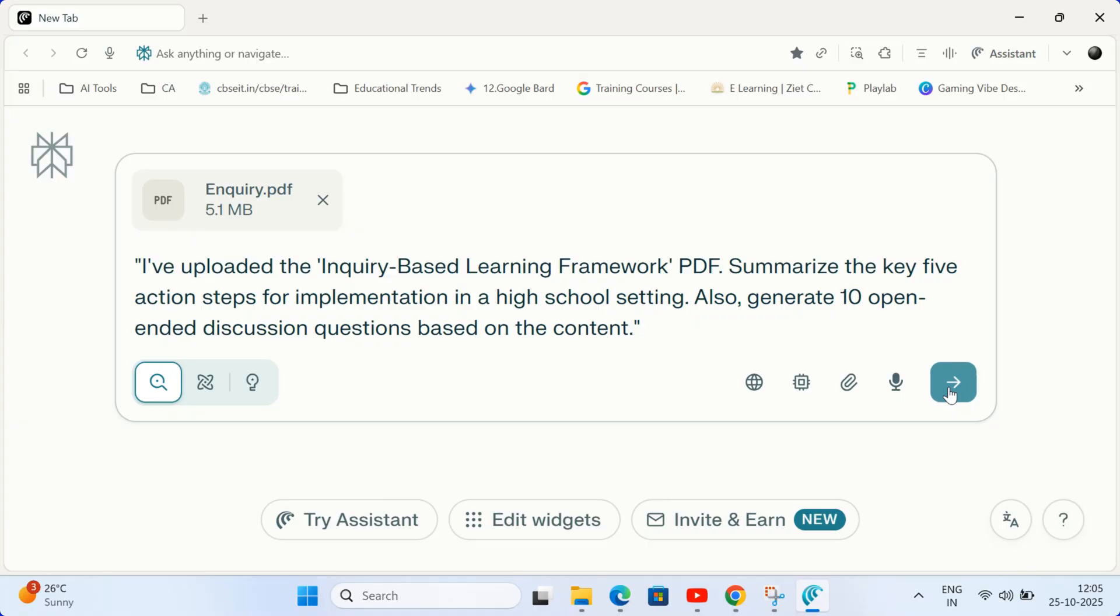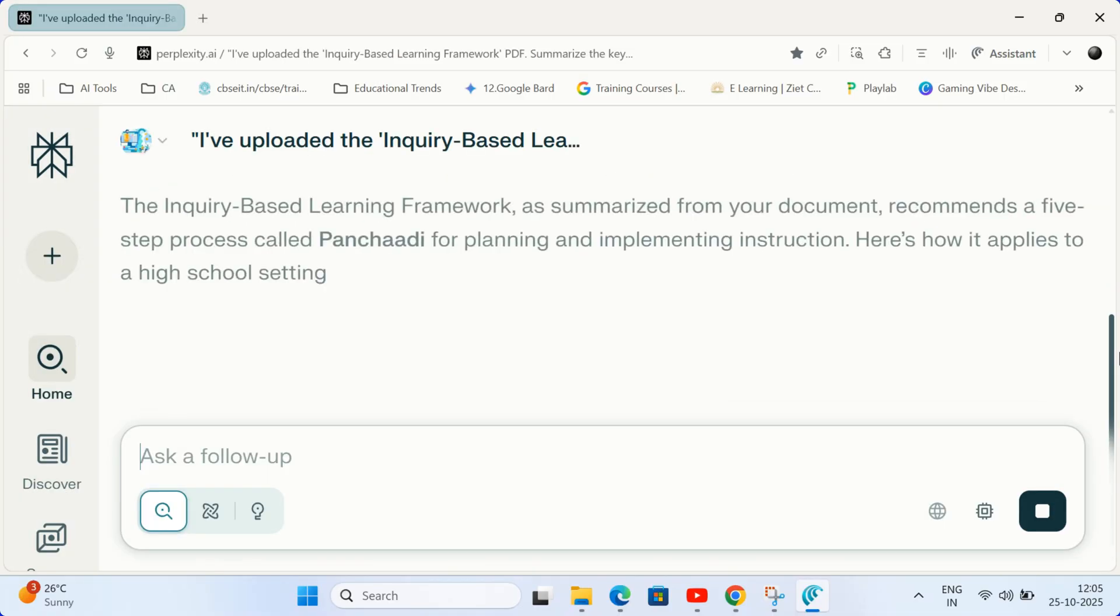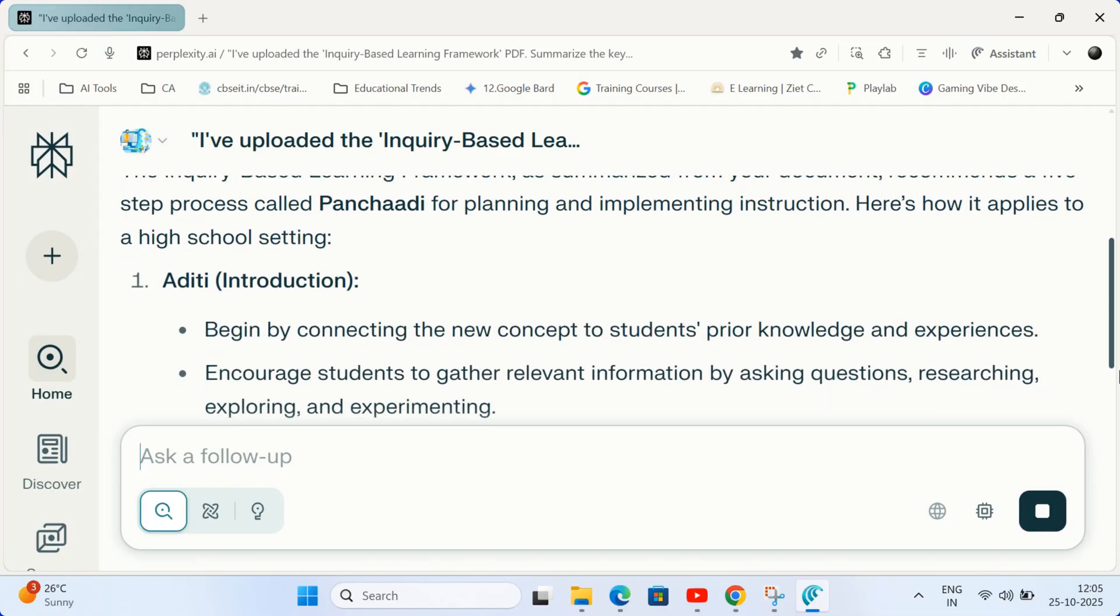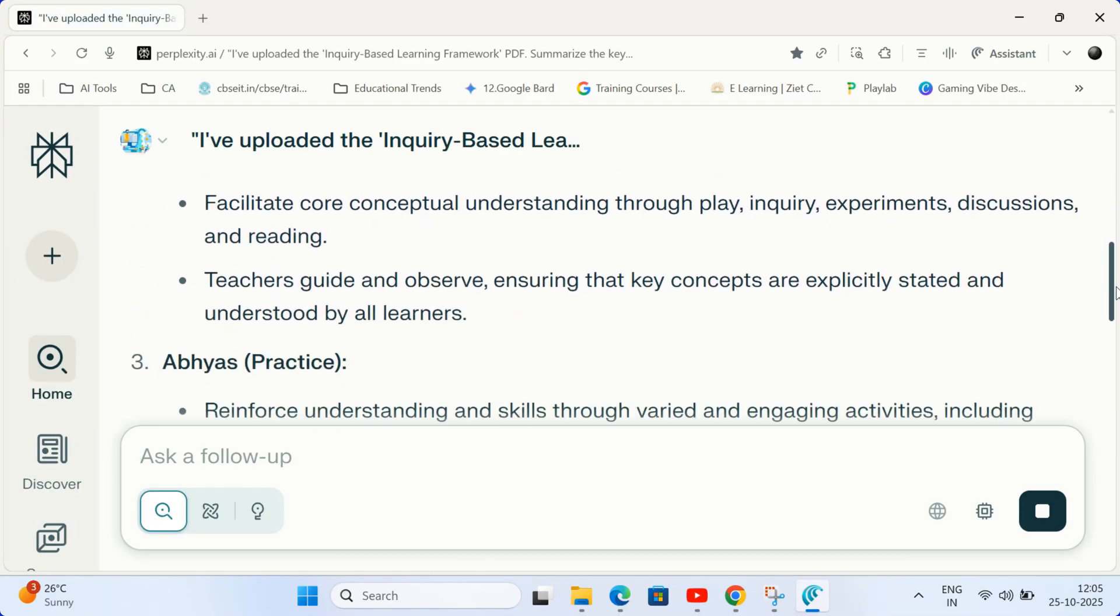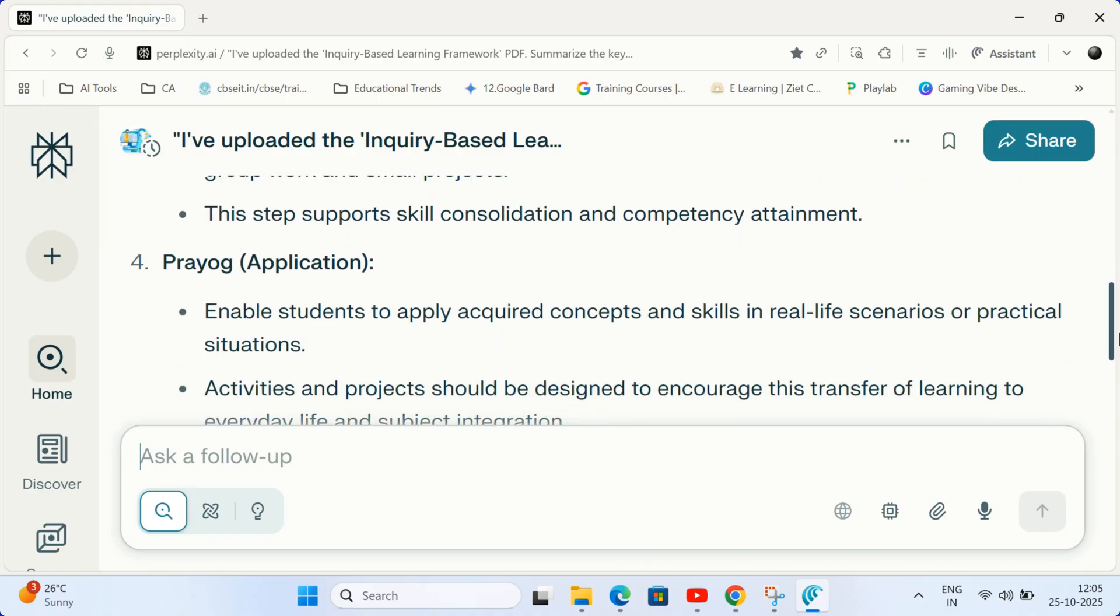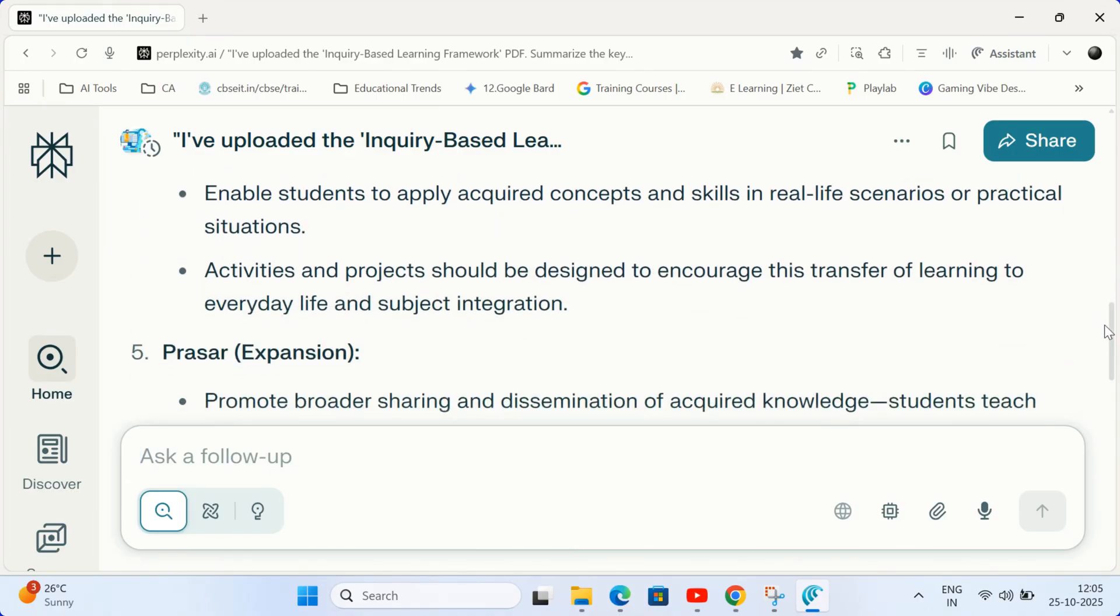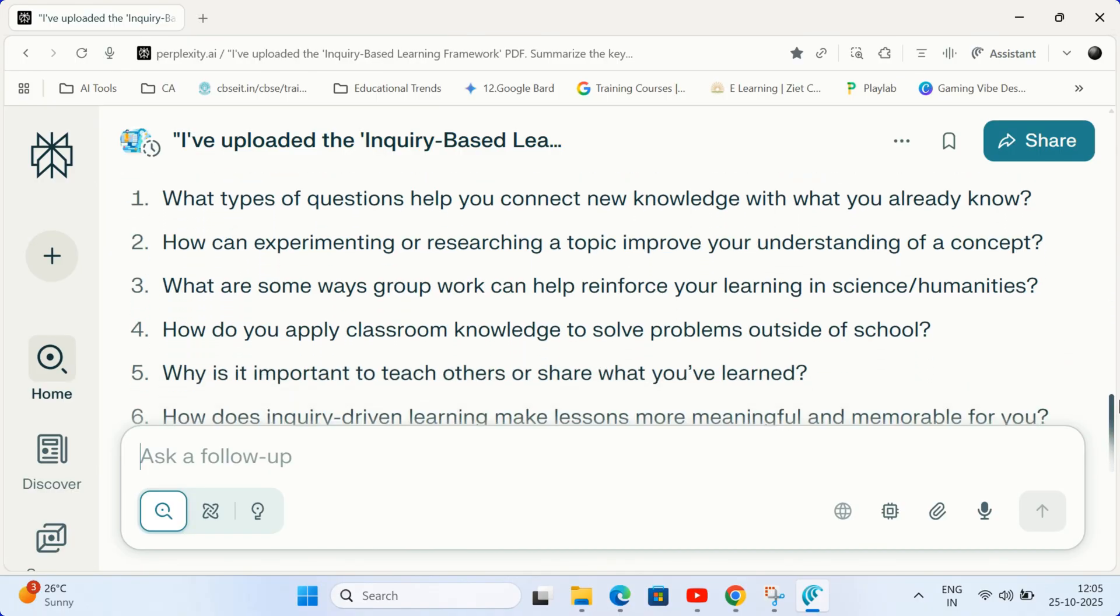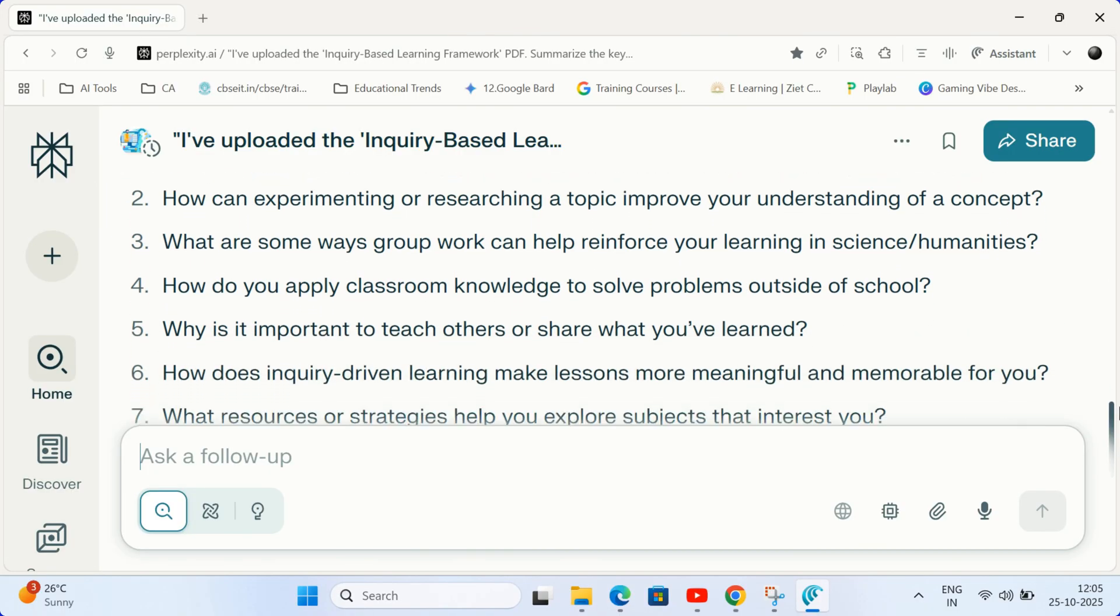The AI agent analyzes your specific document, your content, and creates instantly useful lesson materials, transforming static files into active teaching resources.